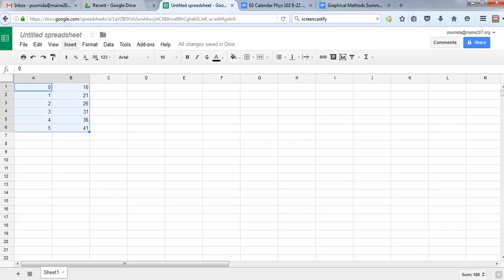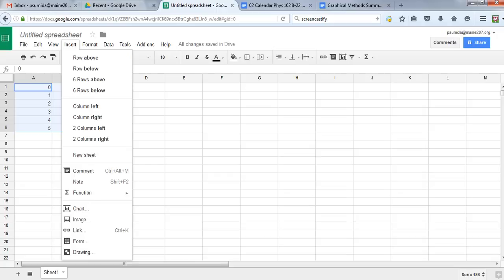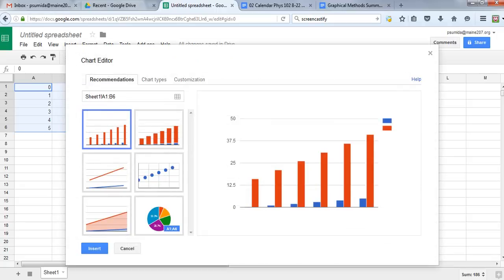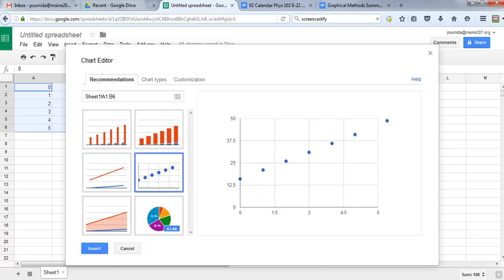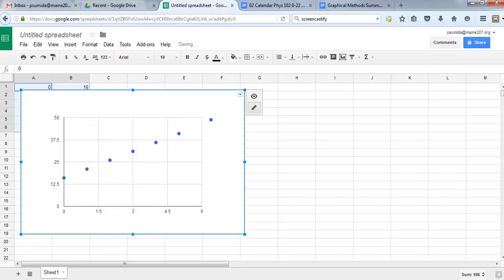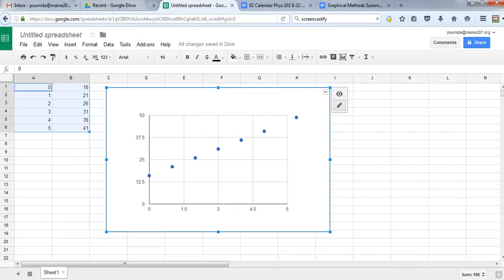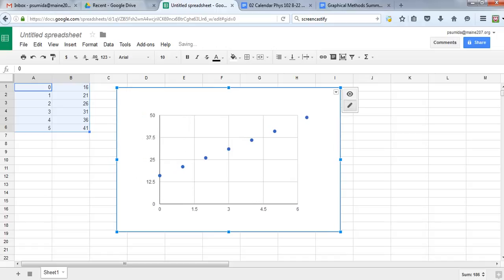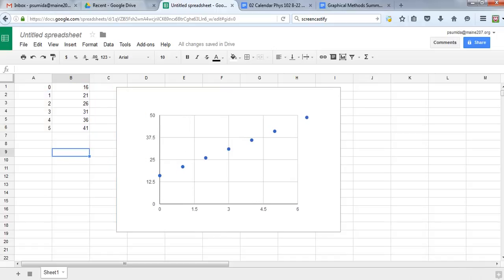Choose insert chart. The type we want is this kind here. Normally I would delete this dot, but we actually want that because eventually when it gives us our equation, we're going to be able to put it in there. Choose insert, put it over here. I'm going to drag it over so it's next to my data because I like that better.